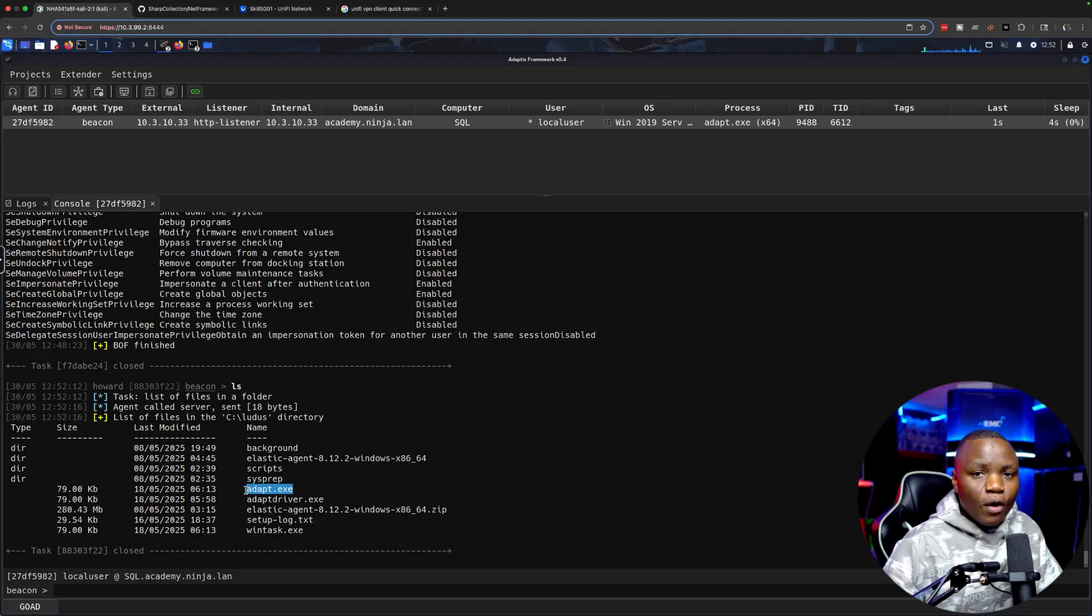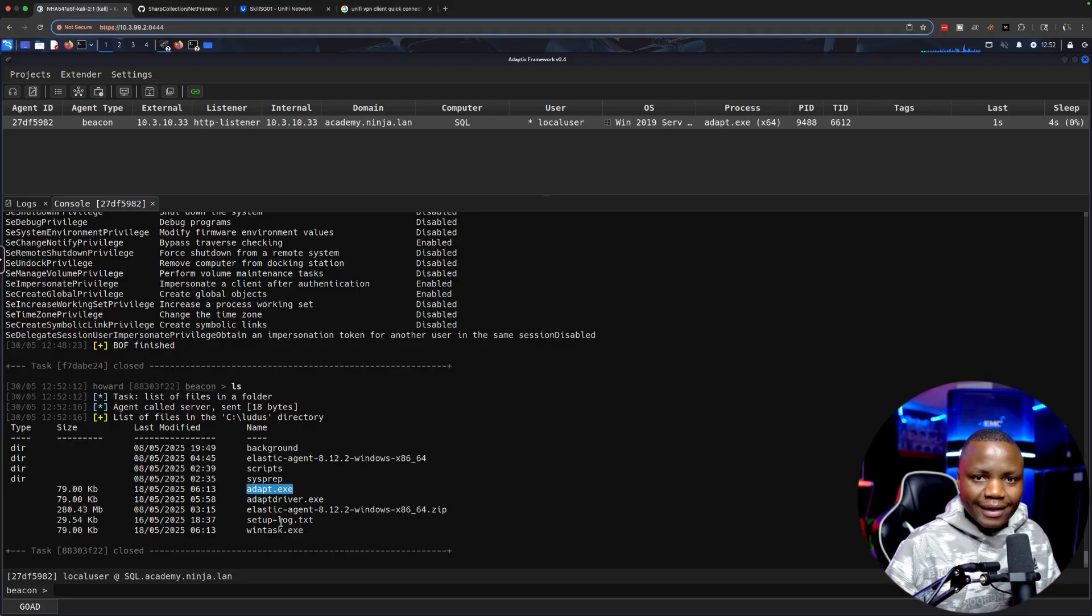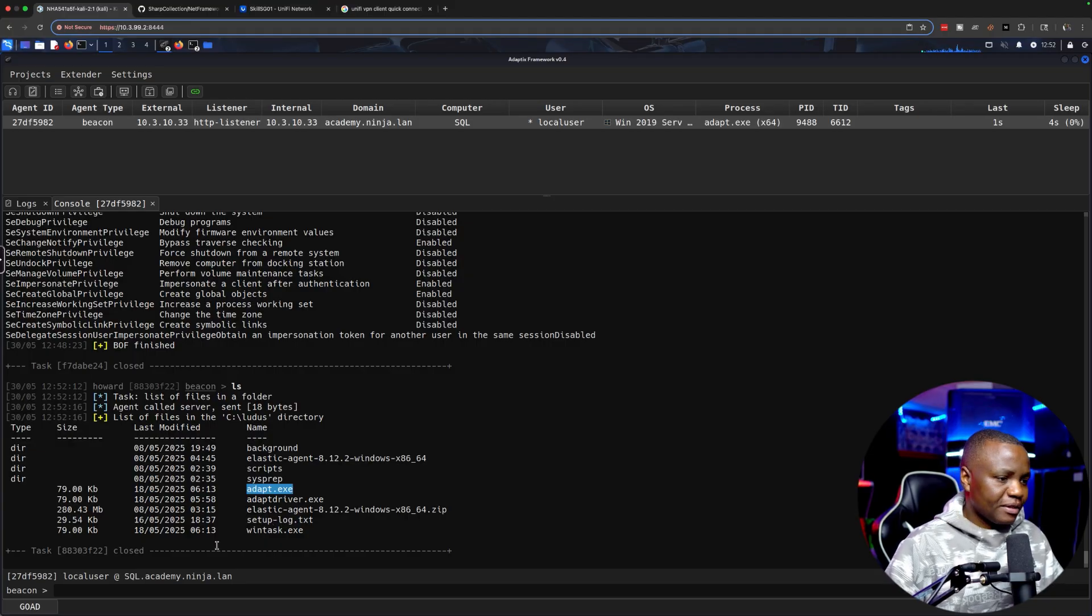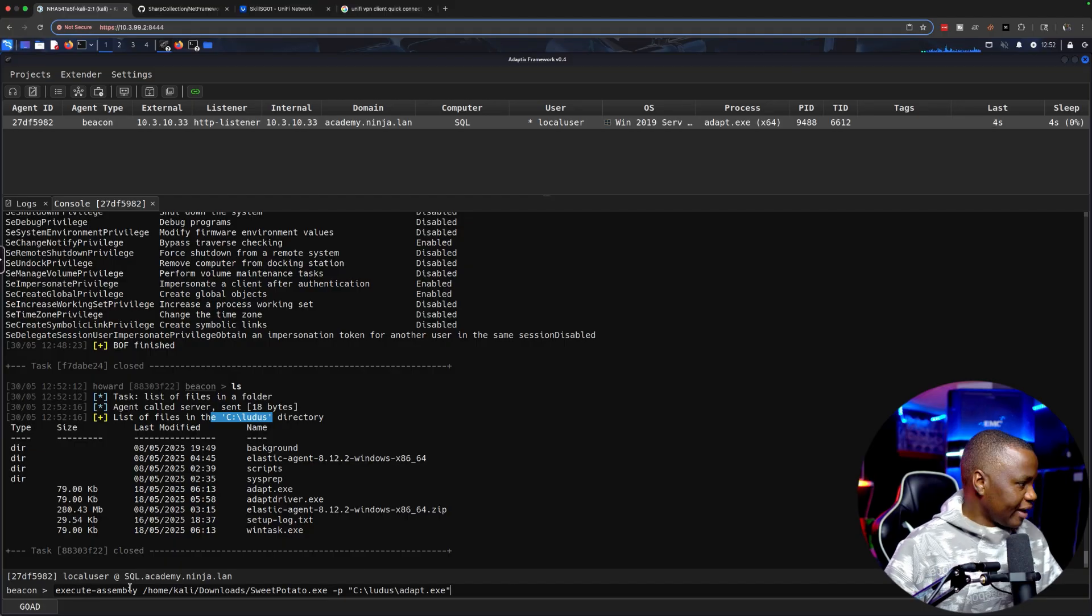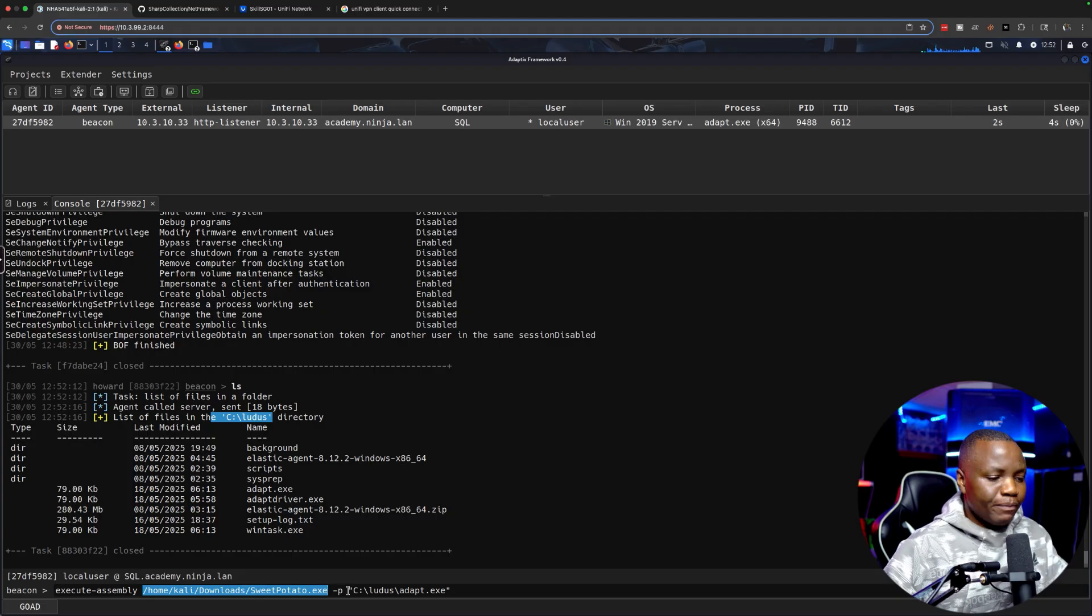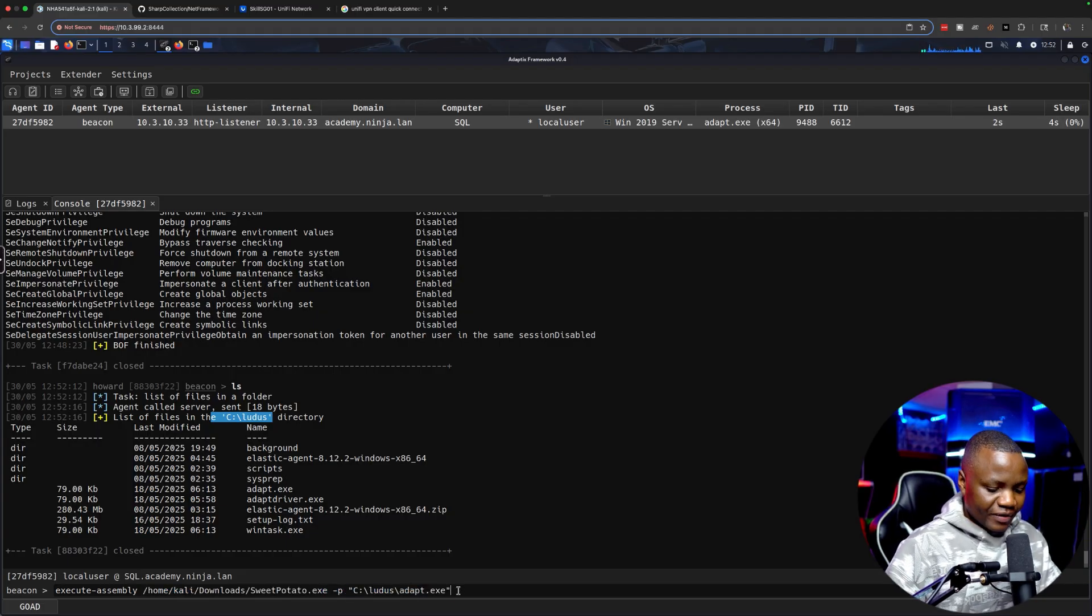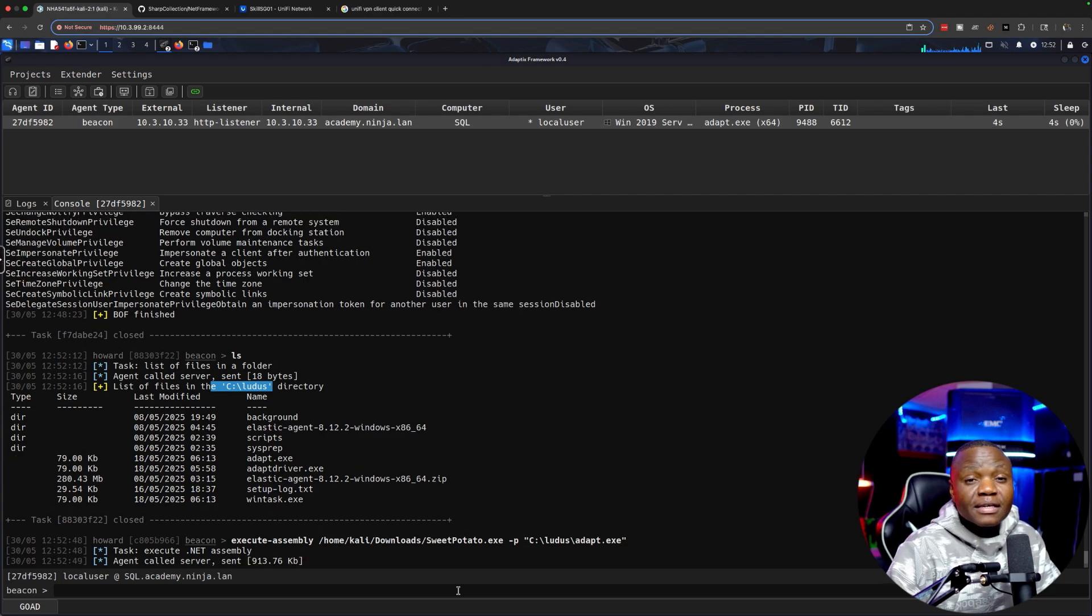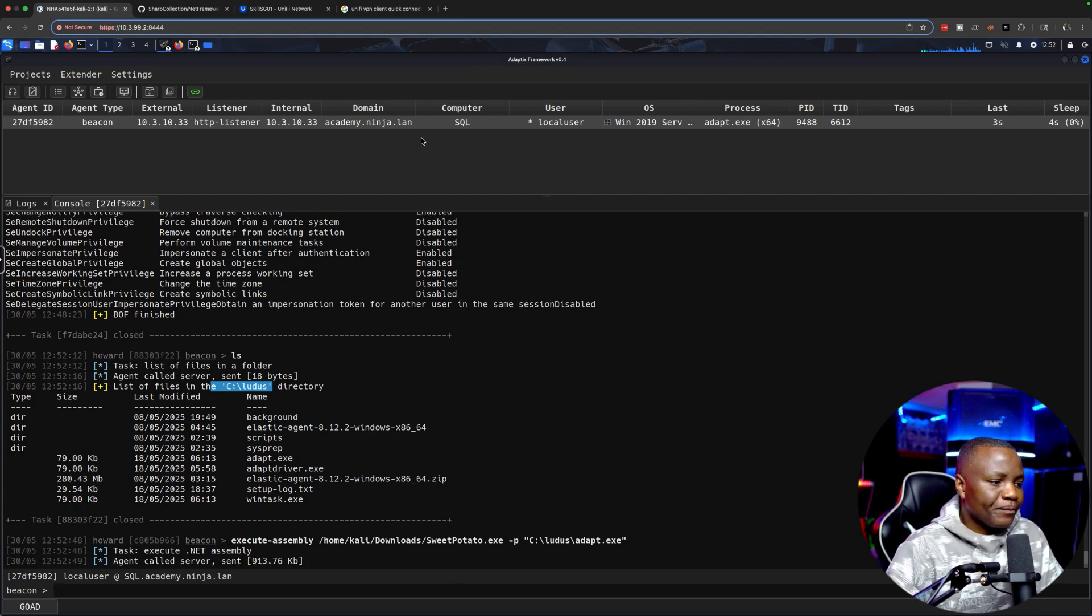This could be a DLL, this could be an LNK, this could be a junction folder or any batch script, but I just want to execute this one here. What are we doing here? We're saying hey, execute assembly, go to this Potato, this way run it in memory, and when you run it point it to Adapt.exe. This should just immediately give us our callback.